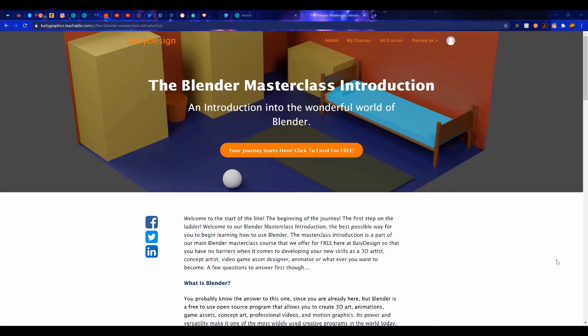If you are interested in learning more about Blender 3D, then check out our Masterclass Introductory Course, available over at our website, baileygraphics.com.